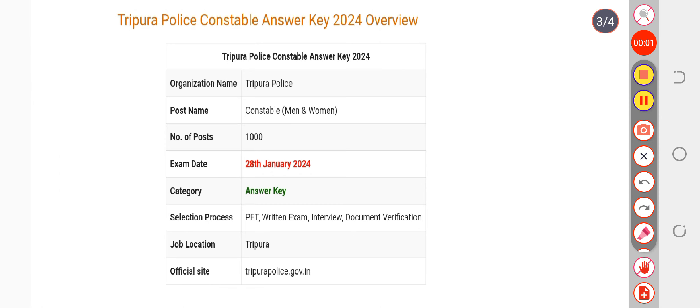Everyone, today your answer key has been released. You can go and calculate your marks from the official answer key. They have also provided an objection link, and if you find any discrepancies in any of the questions, you can also file an objection if you find any question is wrong.